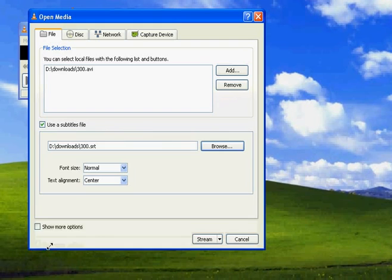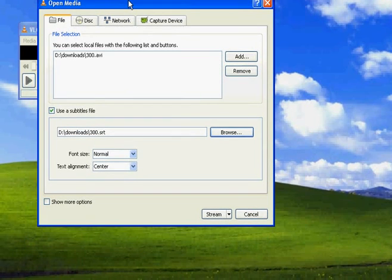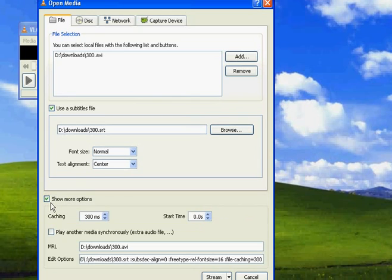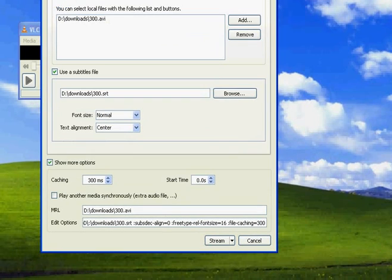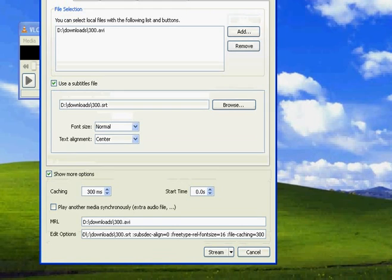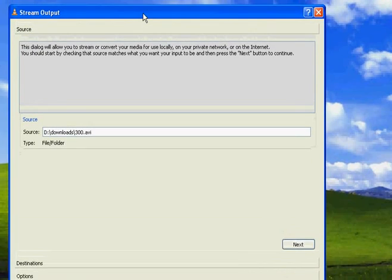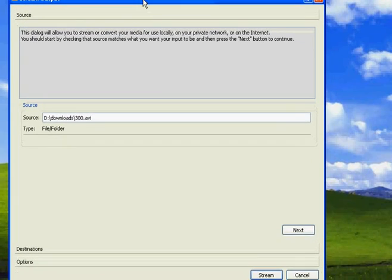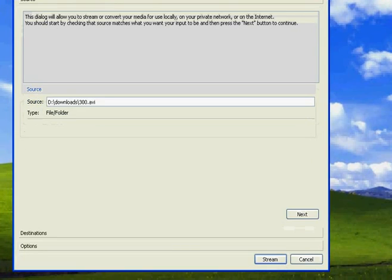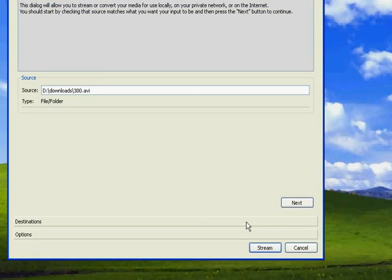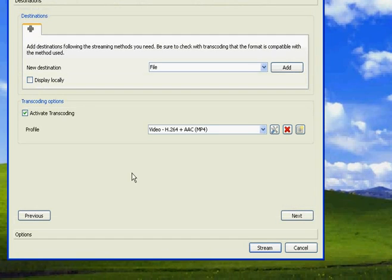Now what you need to do is click on Show More Options. Here, click on Stream. This is the window that pops up. Just click on Next here.